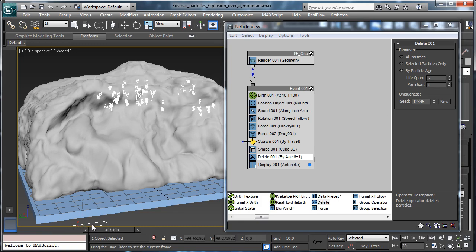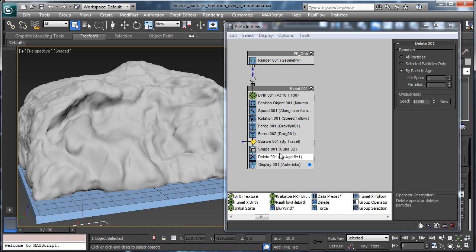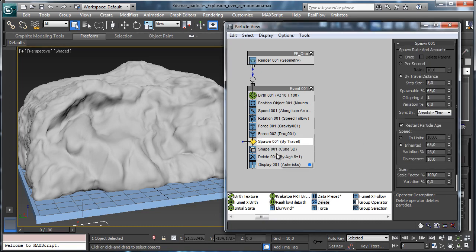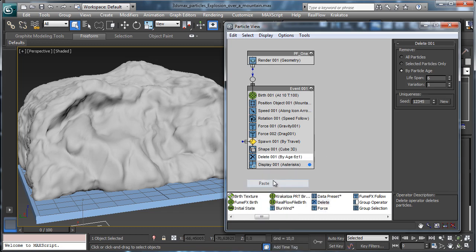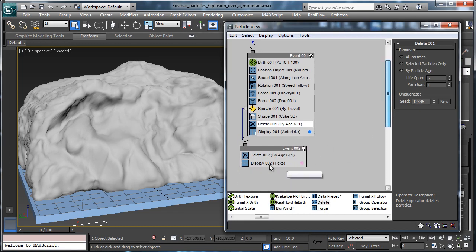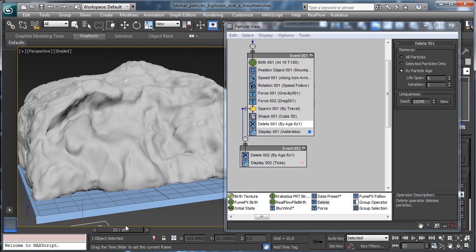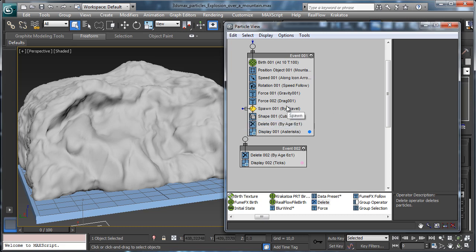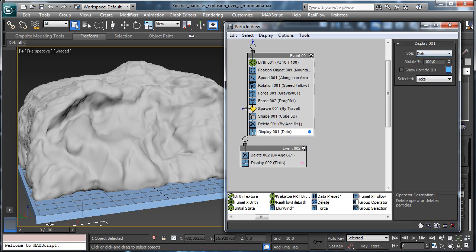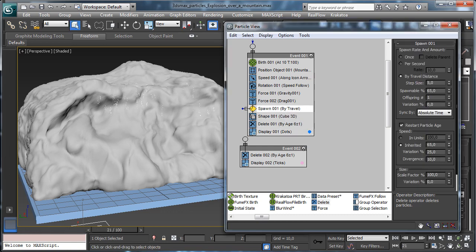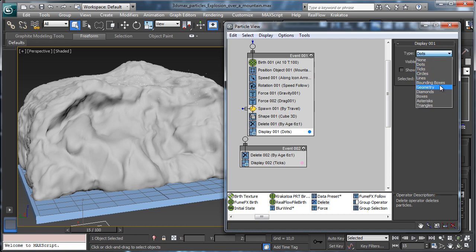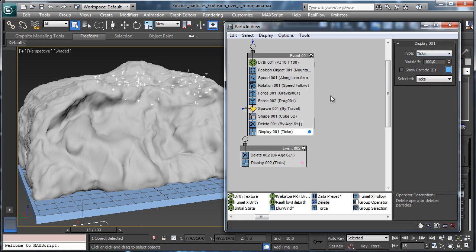We can see the particles flying and then dying. We can use restart particle age and copy the event to connect the spawned particles as well. We can disconnect this and recheck with dots. Dots are not very visible so let's try lines again — we can set it to eight frames and two frames of variation.